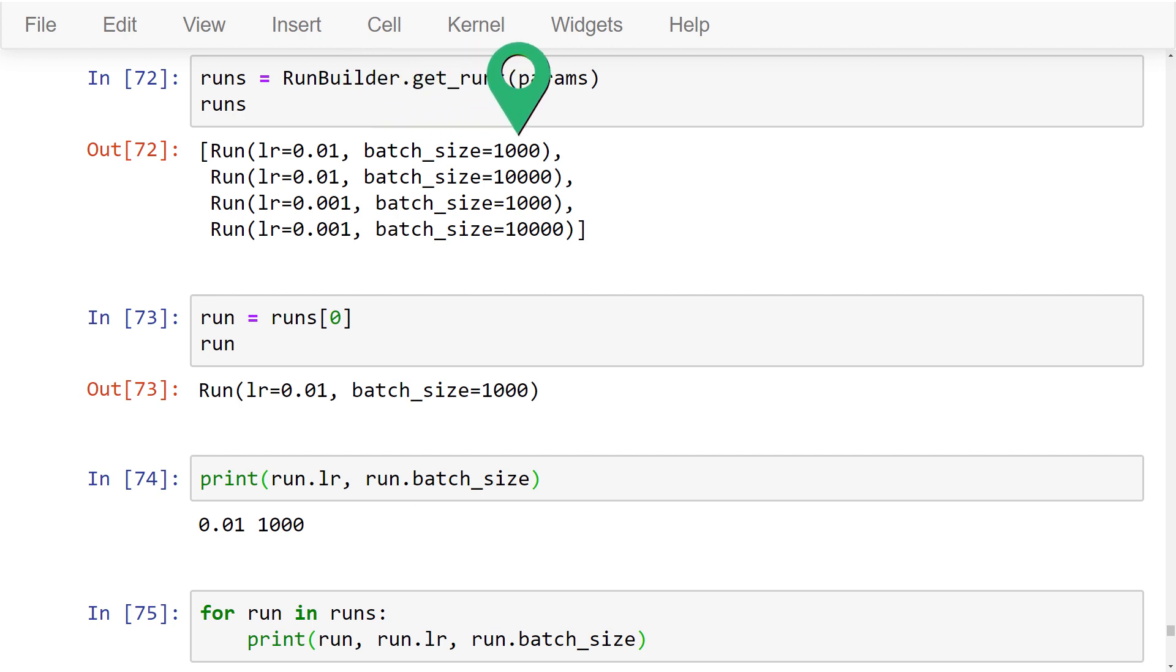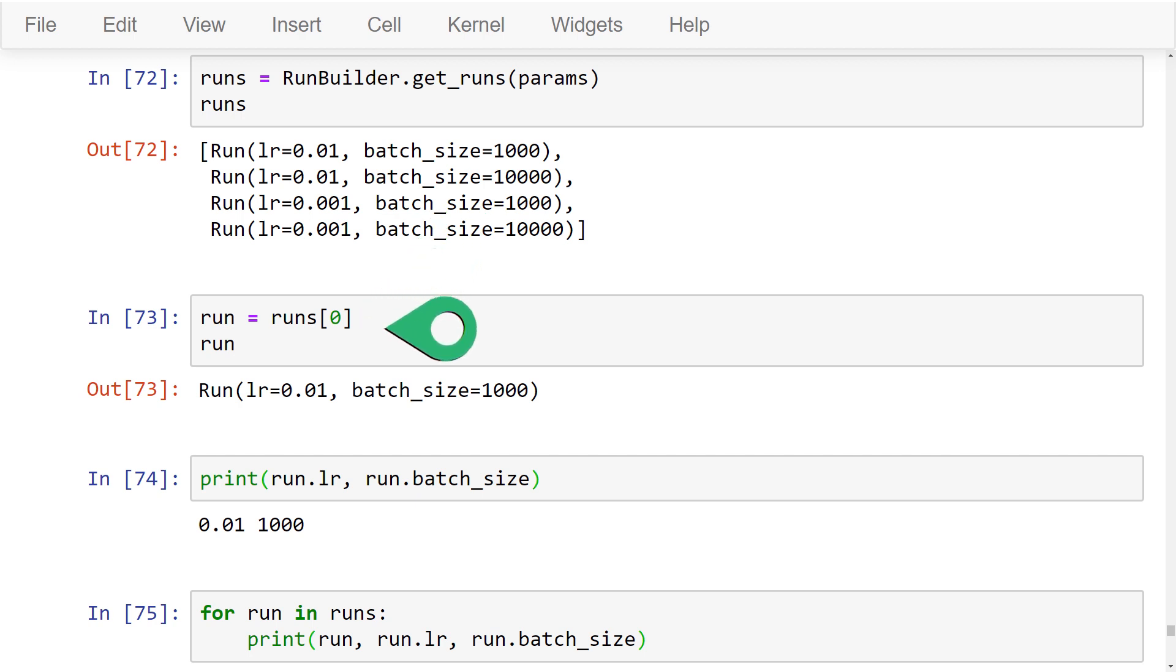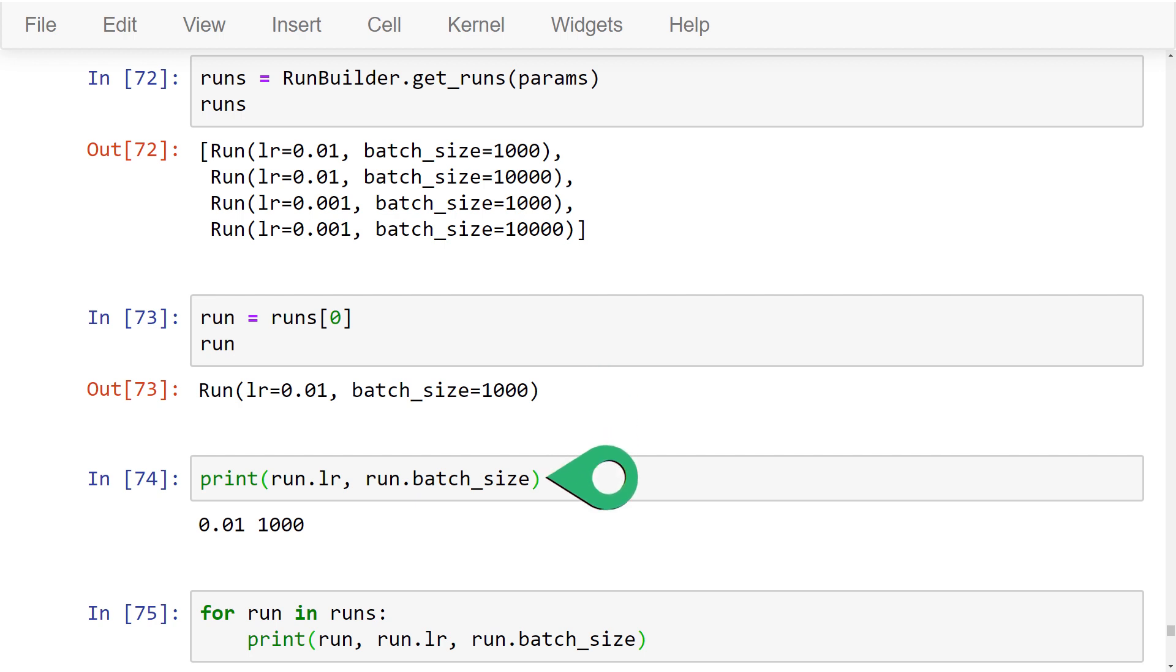We can access an individual run by indexing into the list like so. Notice the string representation of the run output. This string representation was automatically generated for us by the namedtuple class. And this string can be used to uniquely identify the run if we want to write out the run statistics to disk for, say, TensorBoard or any other visualization program. Additionally, because the run object is a tuple with named attributes, we can access the values using dot notation like so.